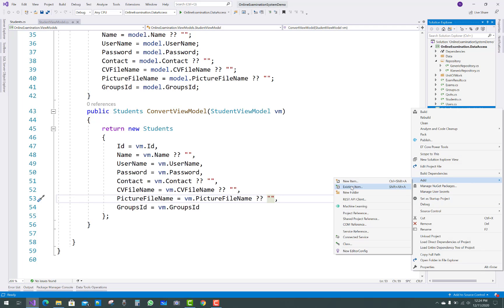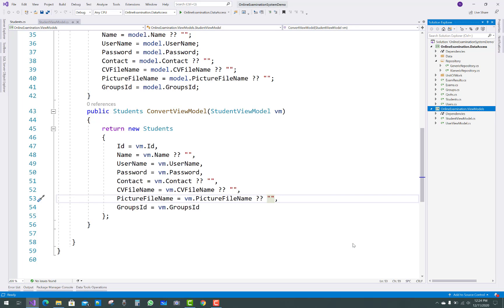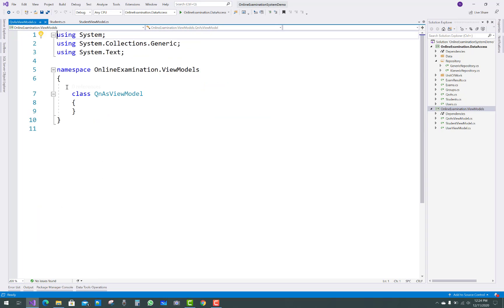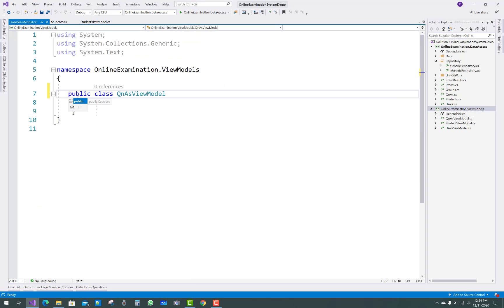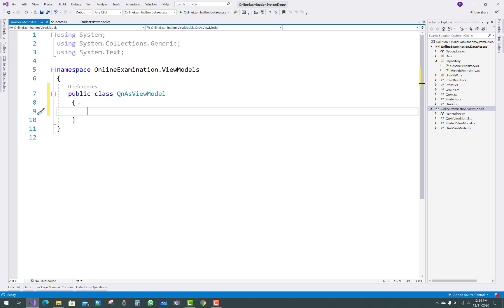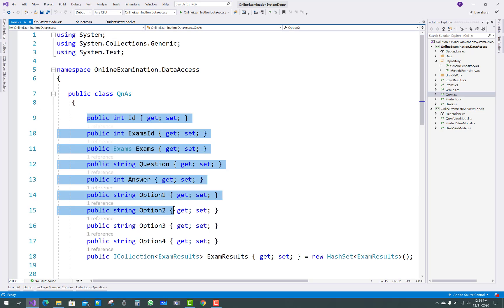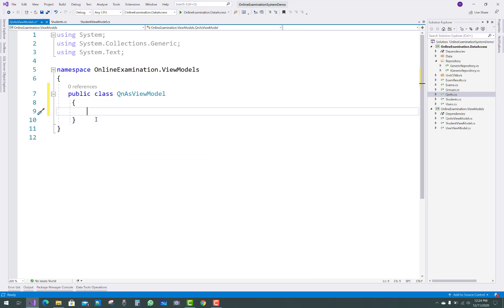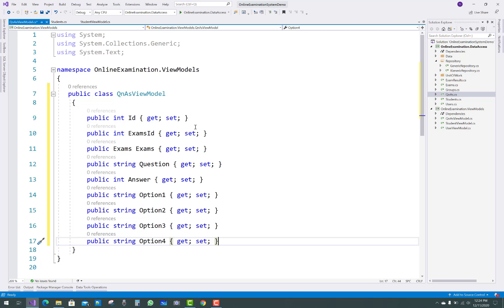Hello everyone, welcome to my channel ASP.NET Core. Today I'm going to show you the remaining view models to design. In the online examination system's view models project, we have a QuestionAnswer view model, and some models are already there, so we have a QuestionAnswer view model with some properties.